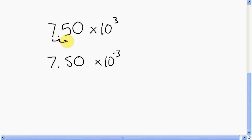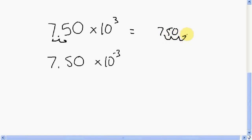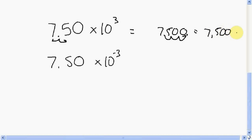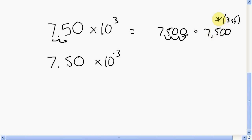We have to move the decimal three places. So it's 7.50 and I'm going to move it one, two, three — right over here. My correct answer is going to be 7,500. I have to make a little note with an asterisk — there are three sig figs in there. It only looks like two, but whenever that's the case you put a little asterisk: there are actually three sig figs. So this is my correct answer.